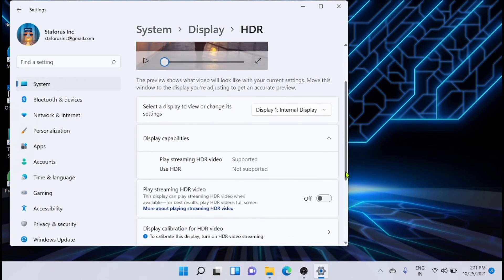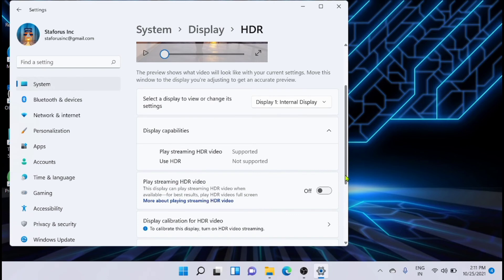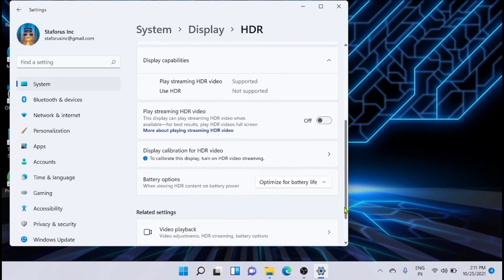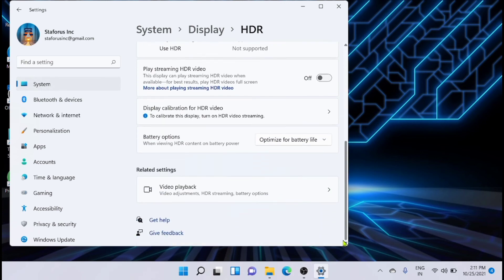You can make the settings changes here. You have to enable everything here. You can see that play streaming HDR video - this display can play streaming HDR video when available. It will give you an optimum result on the display, and this is for calibration. You have to turn everything on for HDR.